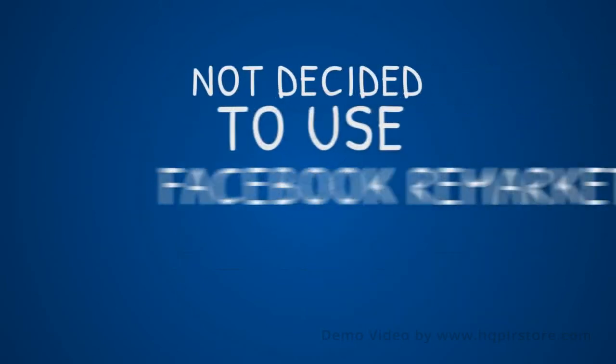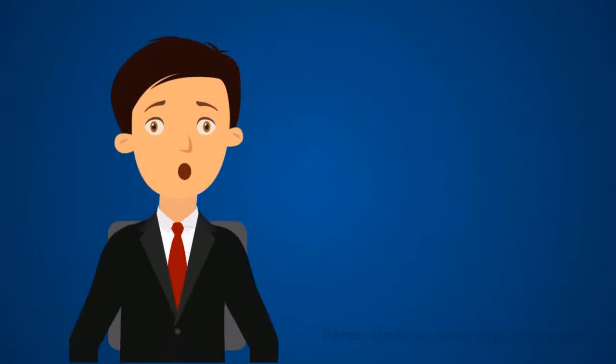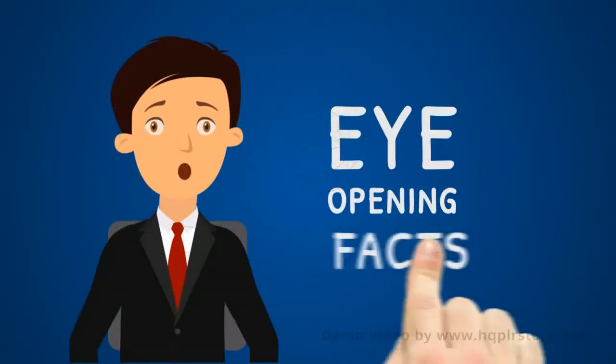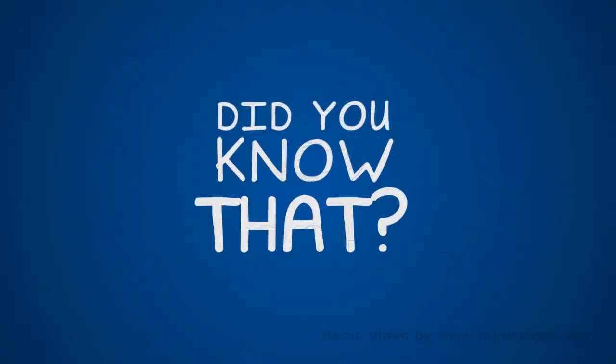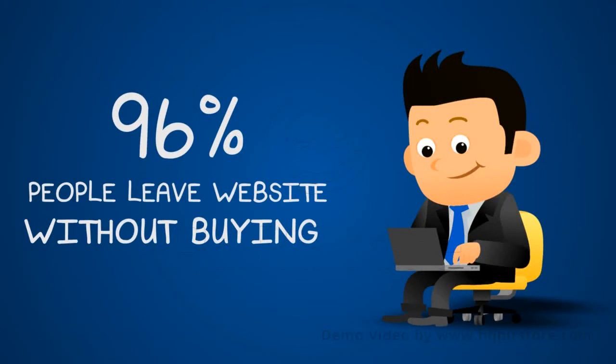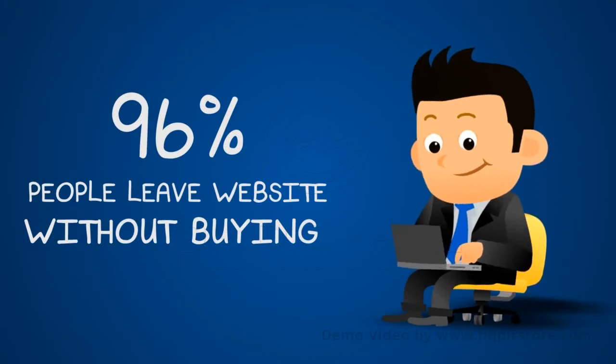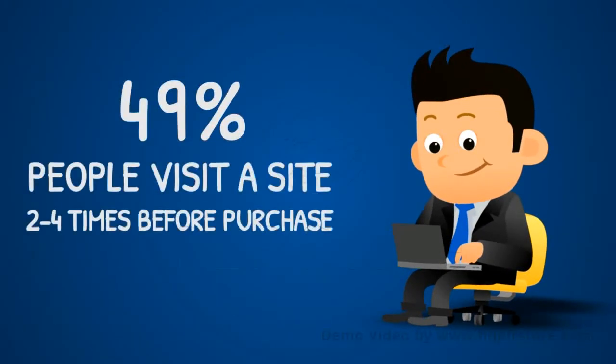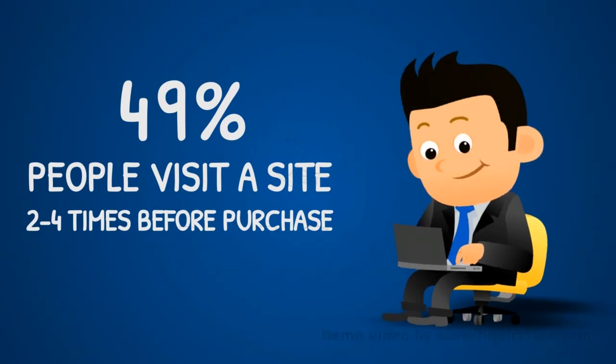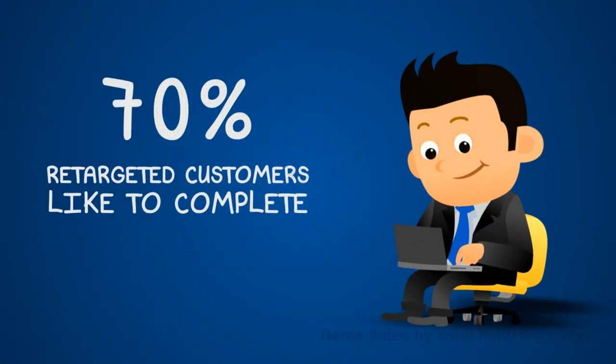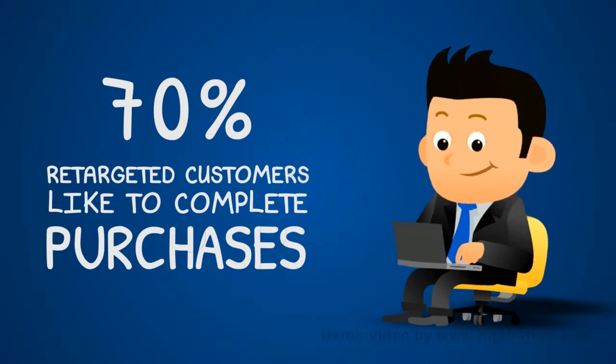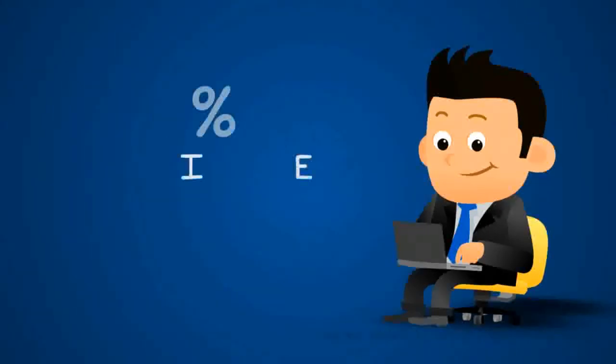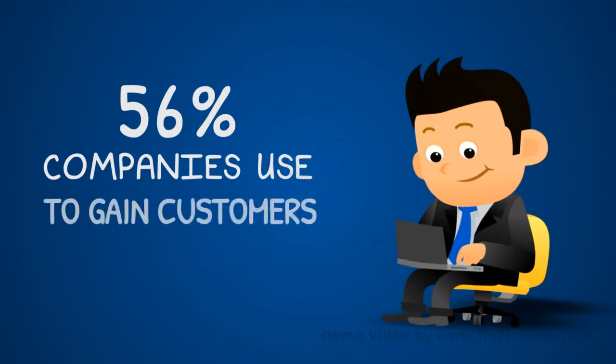And if you are one of those who has not decided to use Facebook remarketing, I'm about to tell you something that will definitely open your eyes. Did you know that 96% of individuals leave a website before converting? 49% of individuals visit a site two to four times before they actually make a purchase. Retargeted customers are 70% more likely to complete a purchase than someone who has not been remarketed to.